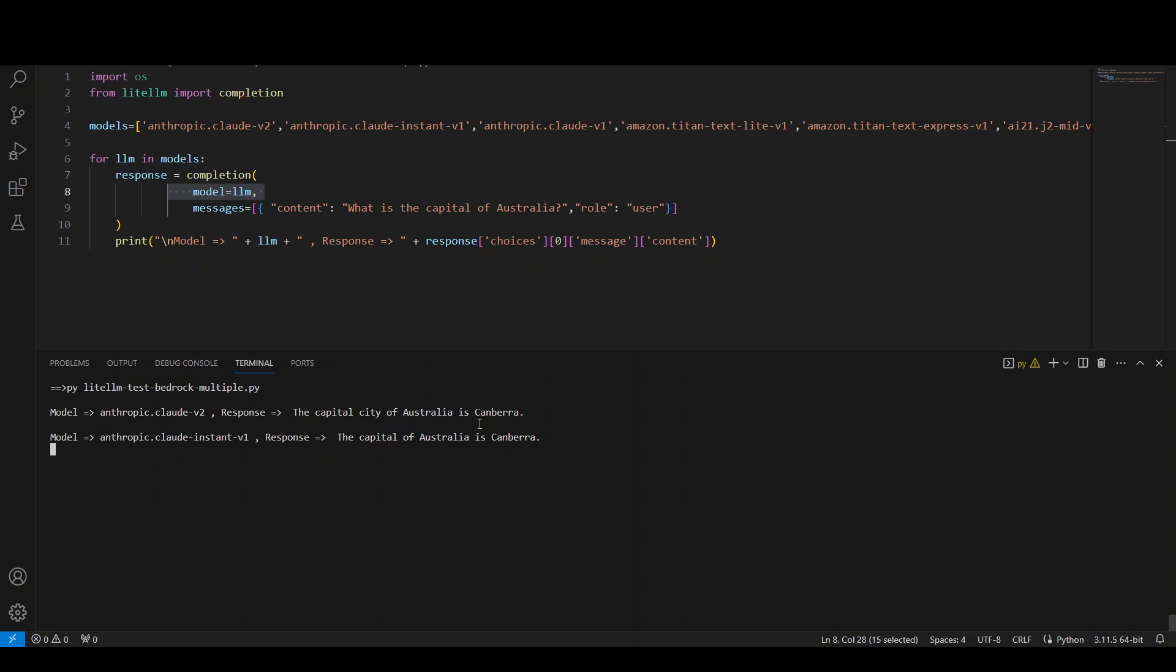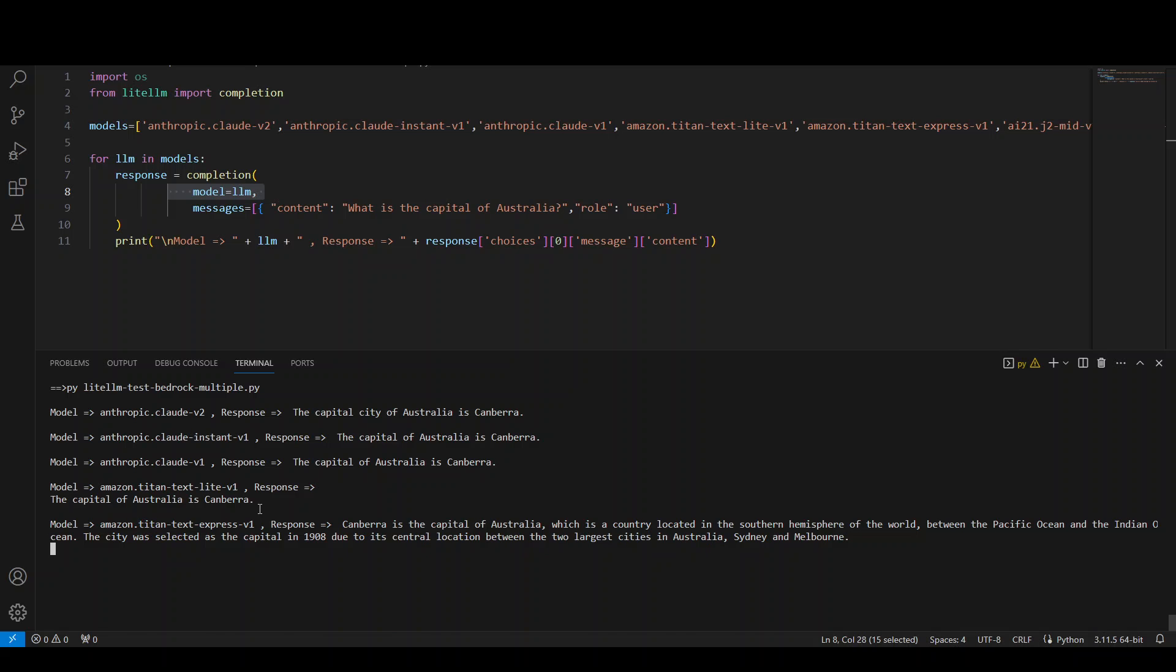The first model is correct. Second model is correct. Third model is correct. Amazon Titan is correct. And then the Titan Express one has given us a lot of other information.